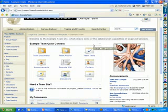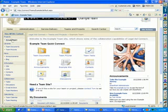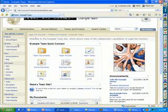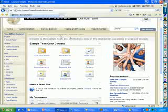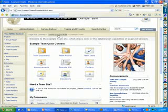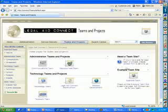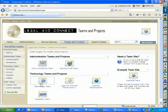Some of the other things we didn't talk about. We talked about sub sites a little bit with those document workspaces and meeting workspaces. You can kind of create sub teams or sub projects if you want to. That's kind of like those document workspaces. We have that set up on our technology team.